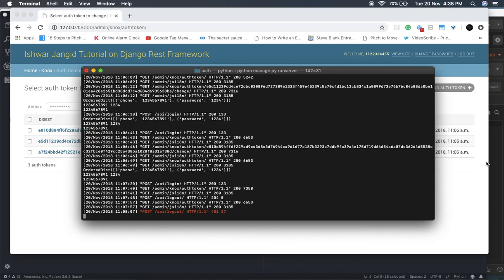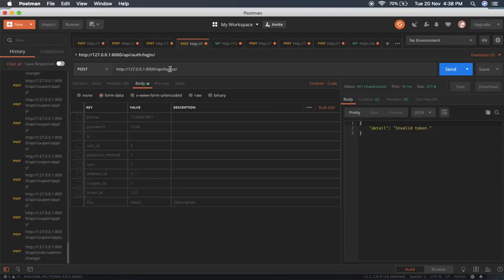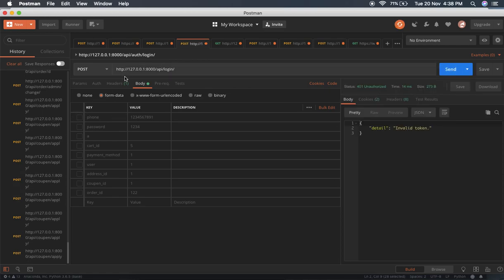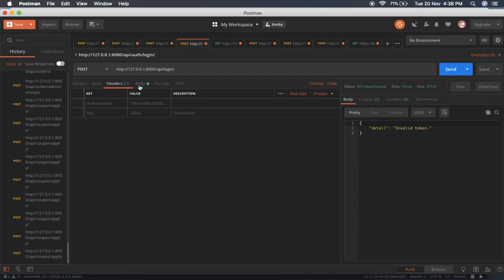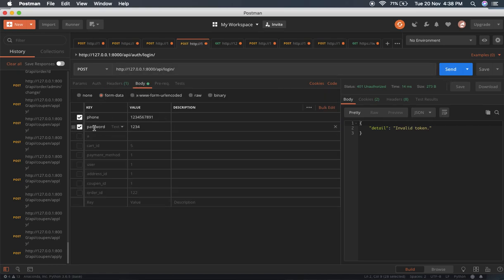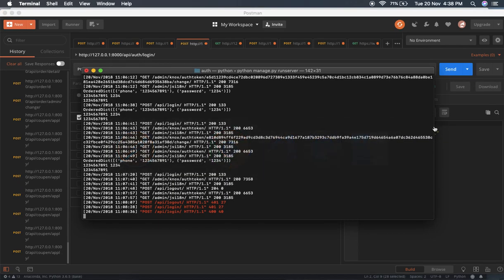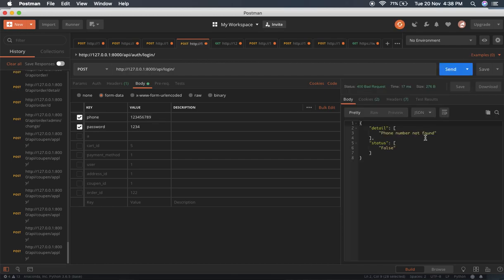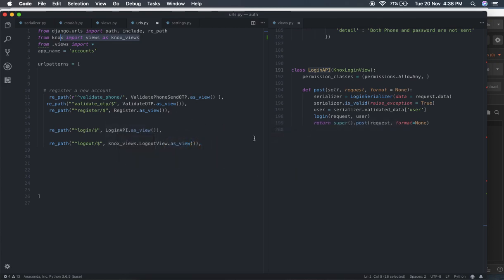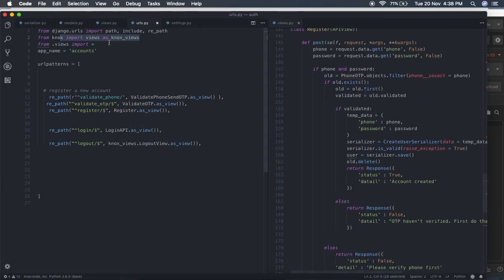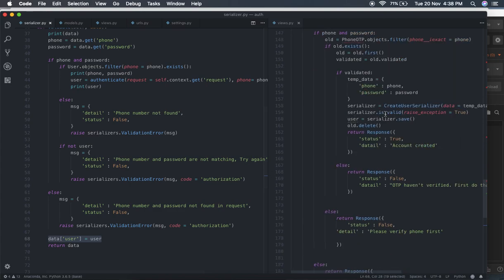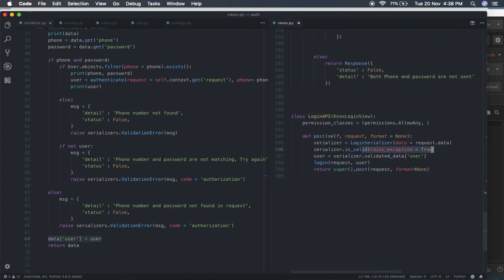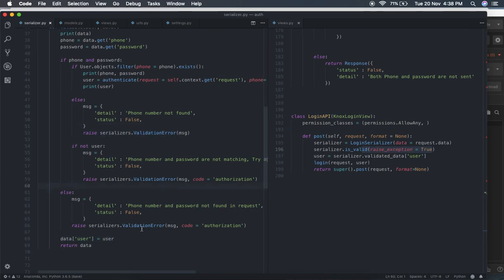Now the question is: why are we creating these tokens? Let's do a login again to get a token. If you don't pass any phone number, it says password field is required. If you pass an incorrect phone number, it says phone number not found — because of the exception handling we created in our serializer.